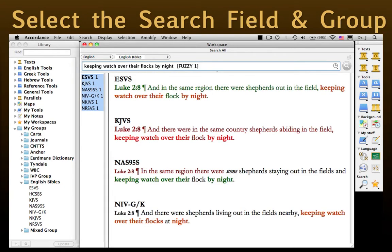Here, you can see this user mingled translations, using the plural "flocks" from the NIV, but remembering the prepositional phrase "by night" of the KJV and some other translations.